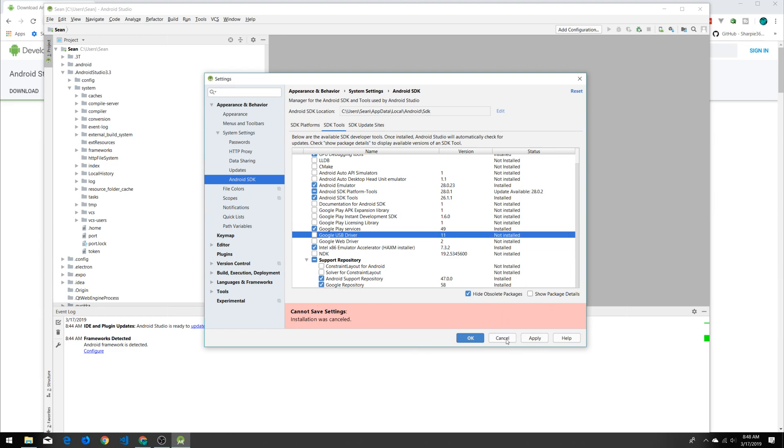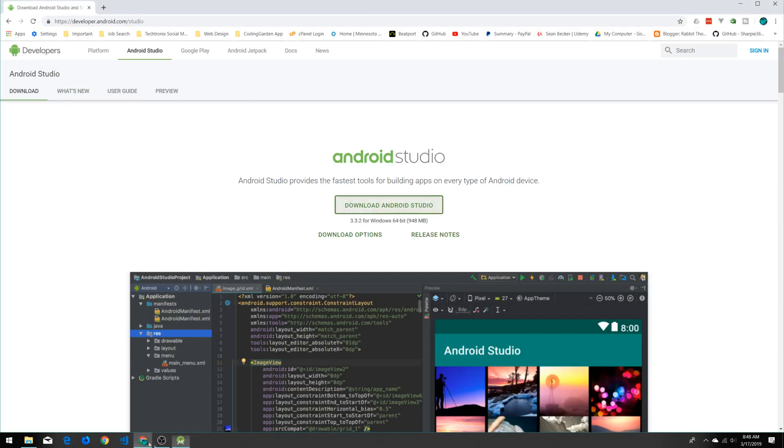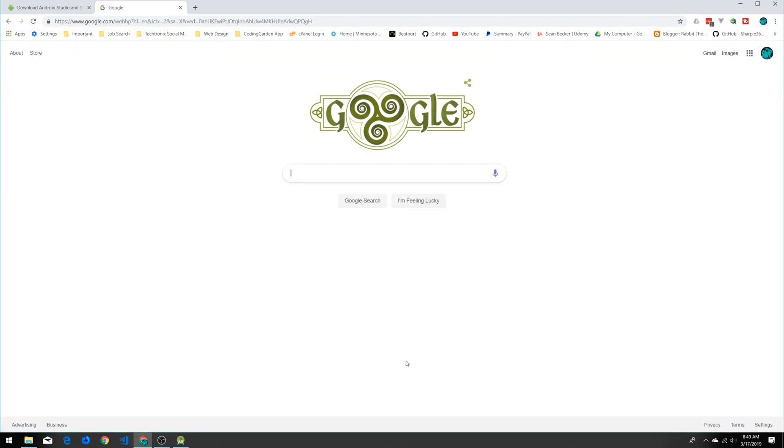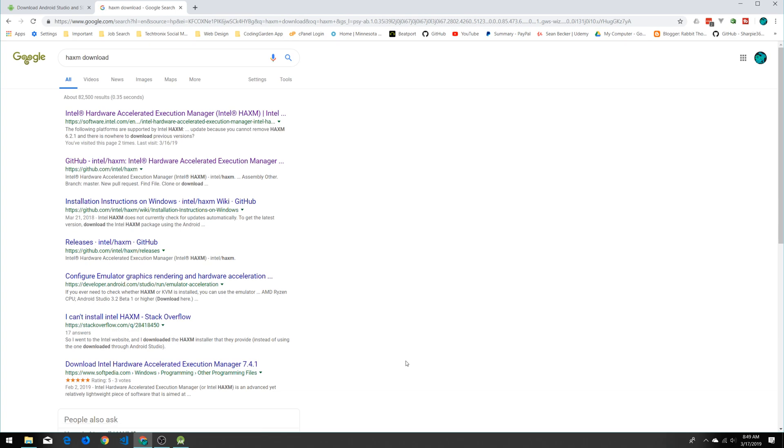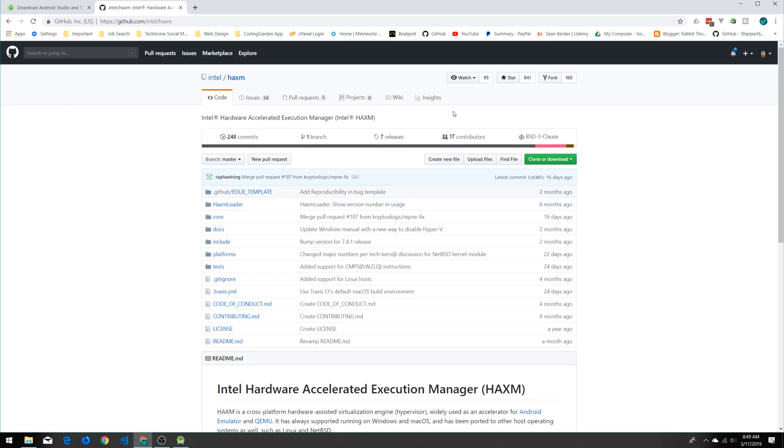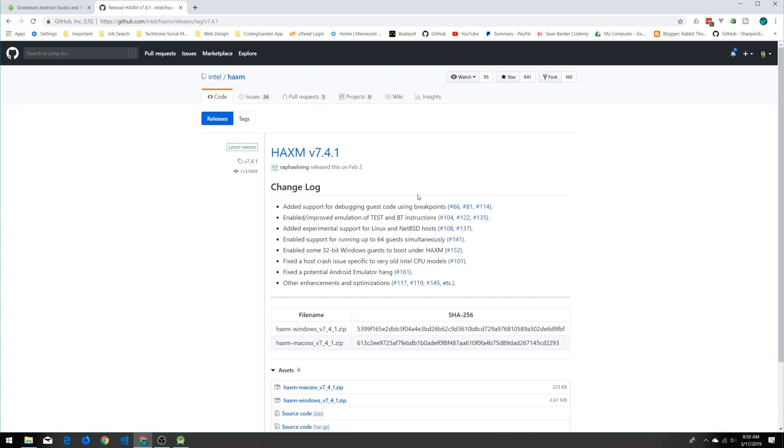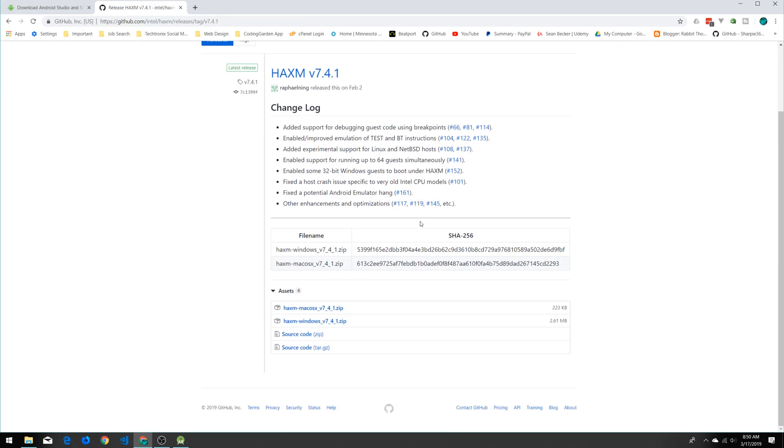What I ended up doing is going and manually installing that, which I can show you right now. I would recommend doing this just to double-check and make sure that you have it right. So if we go to Google, we can type in 'HAXM download' just like that and it'll bring up—we want this first option here, the Intel Hardware Accelerated Execution Manager. If we scroll down on this GitHub page you can see Downloads: the latest HAXM release for Windows and Mac OS hosts are available here. Click that.